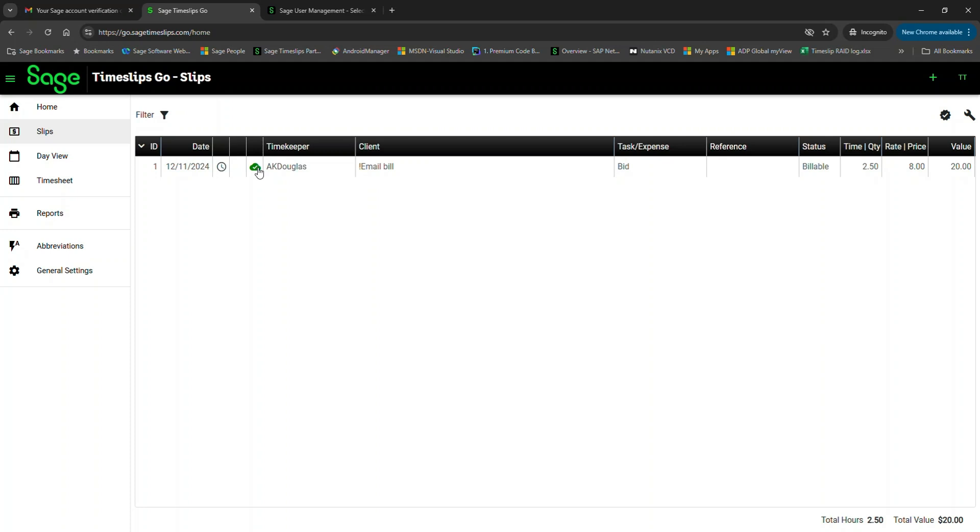In eCenter, once slips were downloaded, they weren't retained in the system. With Timeslips Go, we do retain slips for historical purposes.